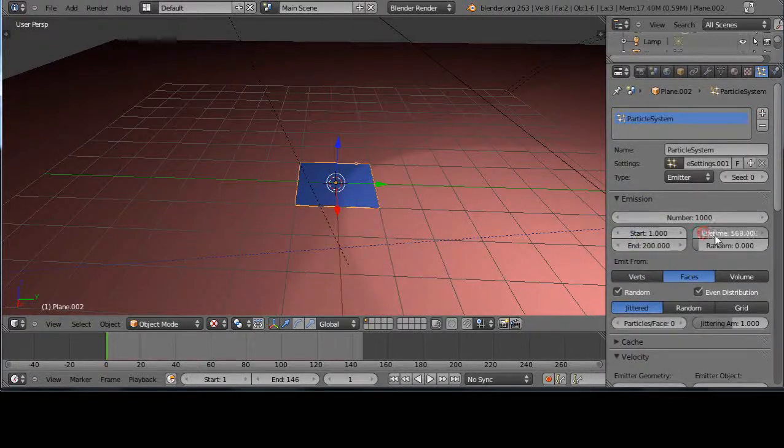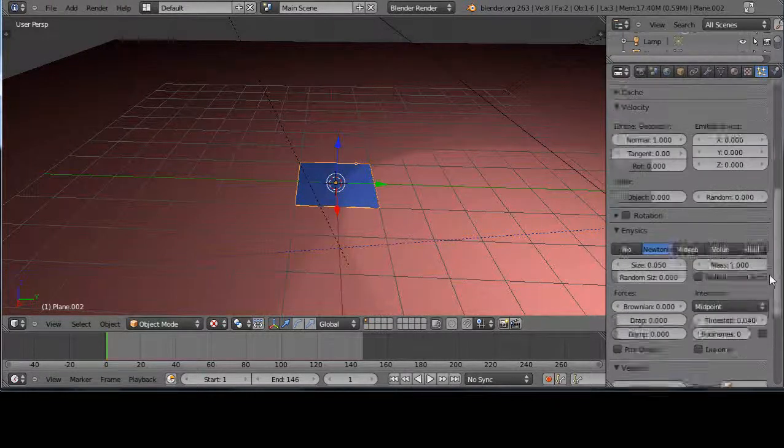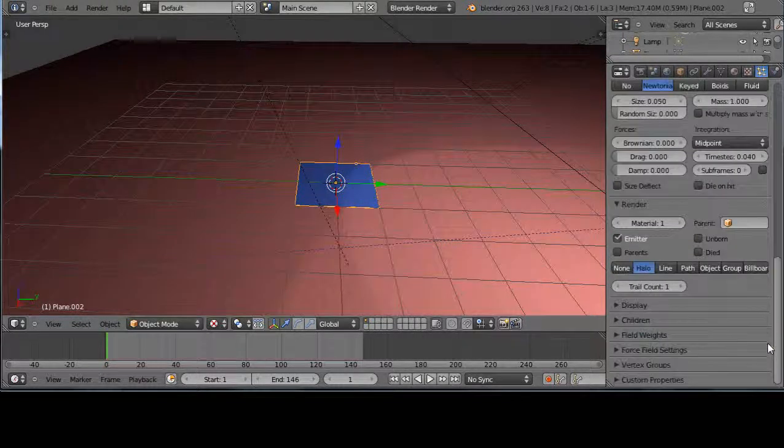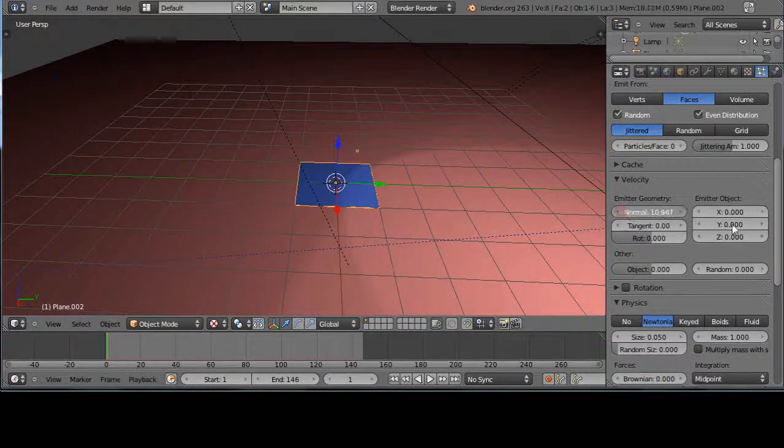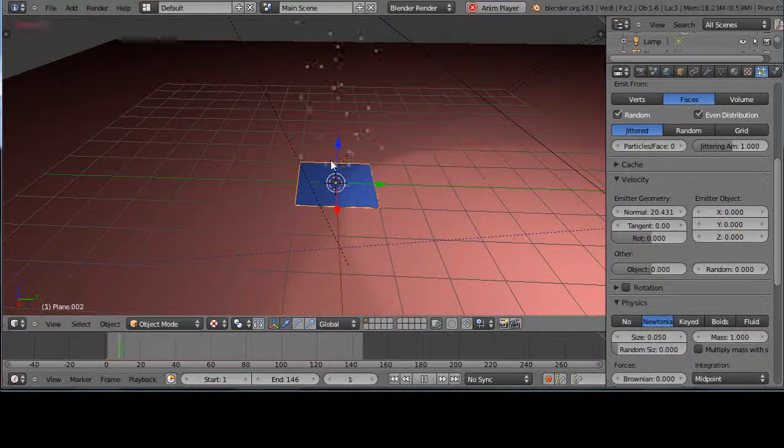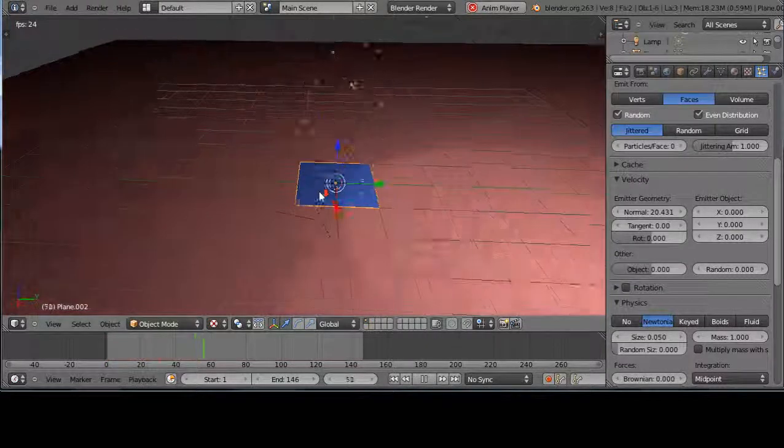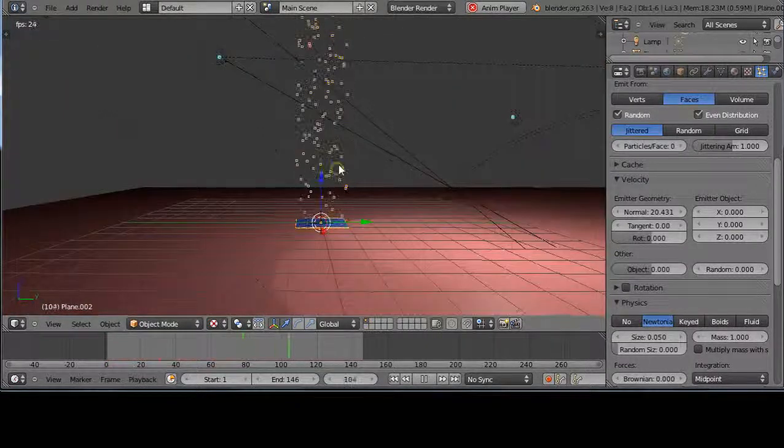Give it a longer lifetime like this. And so again, by default it emits from the face of the object in the perpendicular direction. That's easier to see like this.